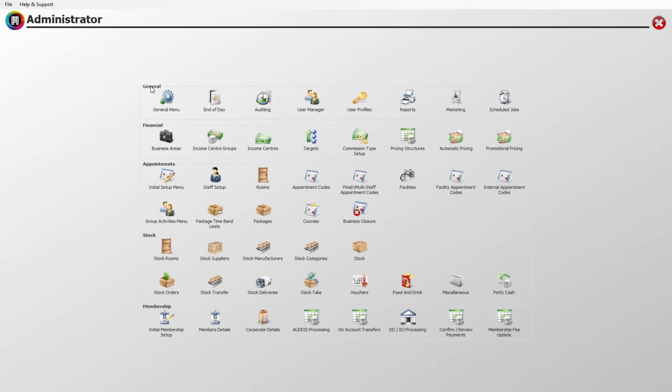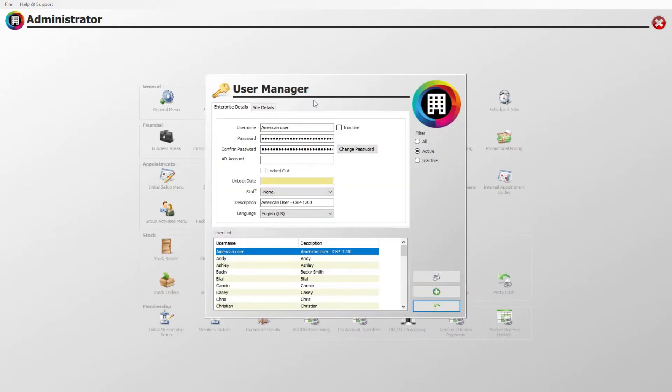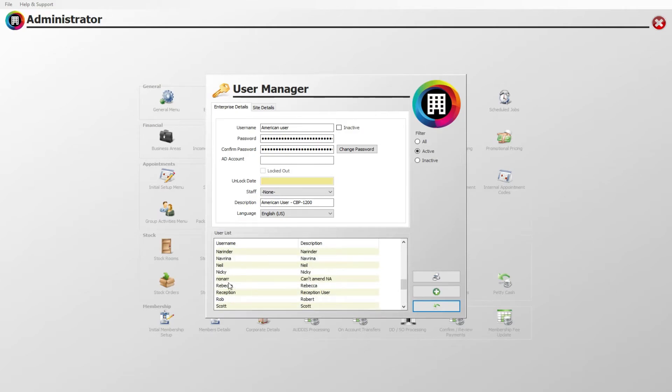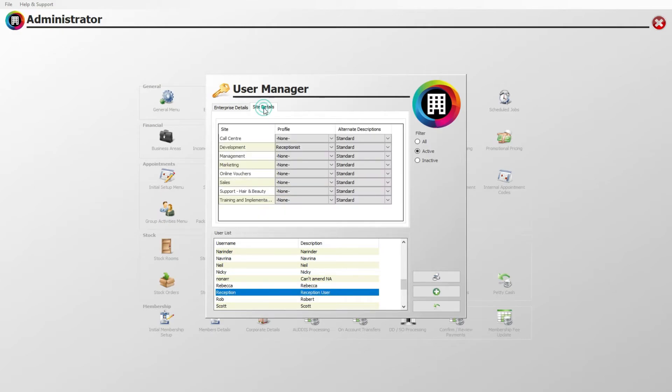Under General, click User Manager. Here you can assign profile roles to each member and each site. This is important to make sure you have access to any new features. In the user list, locate your user name and click to highlight this. Then at the top, click the site details tab.